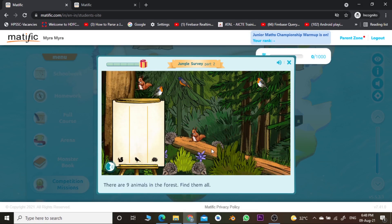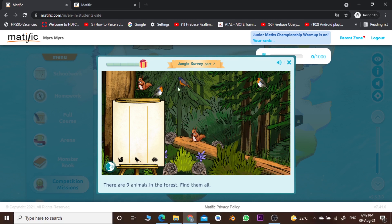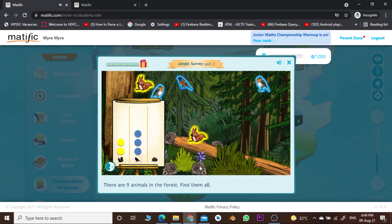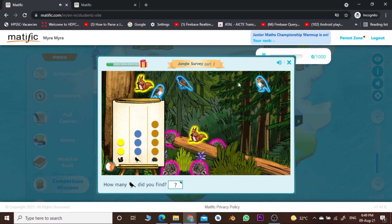Our game has started. You can see the first look of this game — it is called Jungle Survey. What you have to do is already given: there are nine animals in the forest, find them all. We have around nine animals here and we have to click on each one to identify them. I am clicking on them one by one, and we have completed our task — all nine animals have been identified.